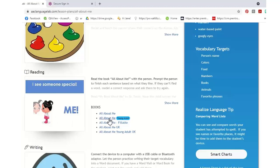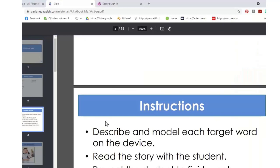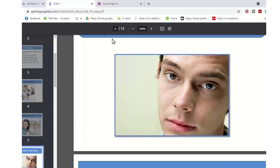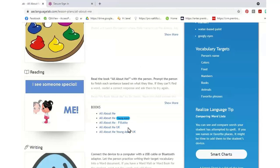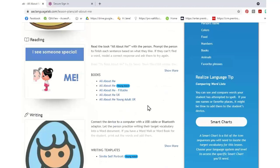We have a young adult version with age-appropriate photographs, so you're not doing a cartoon with a 16-year-old — we really want to respect their age. We also have a fillable version where the student can read the first part of the story and then finish it using their device to talk about themselves. Then there's a UK version with anglicized English, and a young adult version of the UK one.